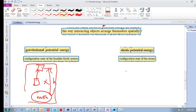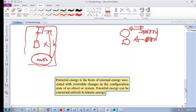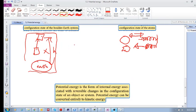For elastic potential energy: if you take a spring and compress it, or compress a ball, you are changing the configuration state of the atoms — the way the atoms arrange themselves spatially. Squeezing them changes the spatial arrangement and increases the potential energy, just like a spring when you squeeze it. You're storing energy in the spring. If you let the spring go it moves back, and if you stretch the spring you are also storing energy so that it wants to return to its original position.